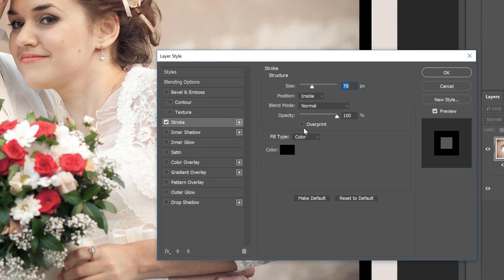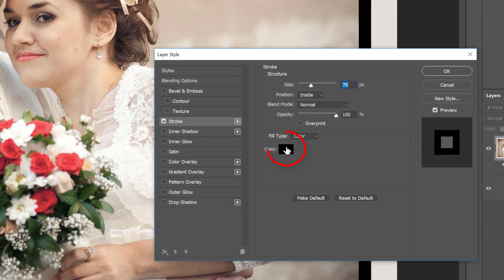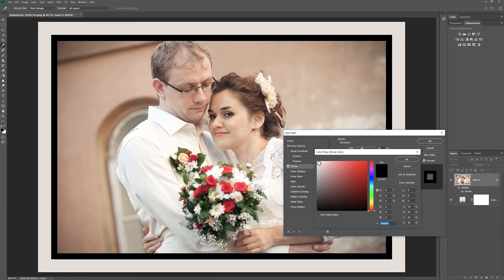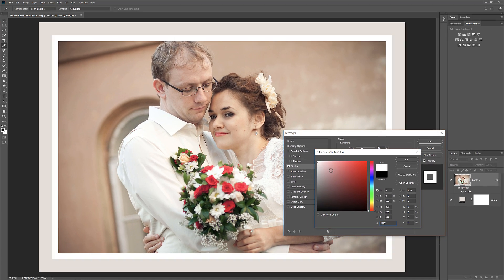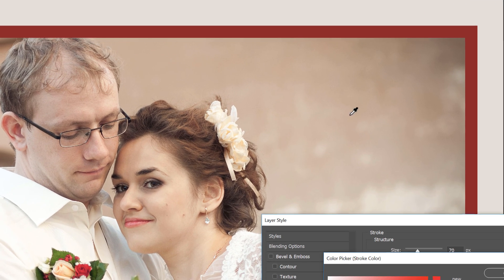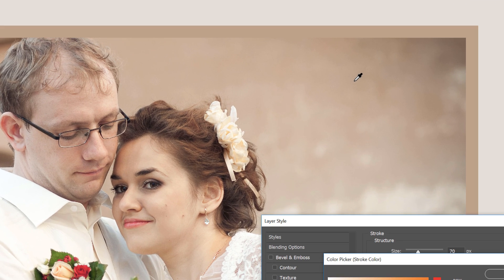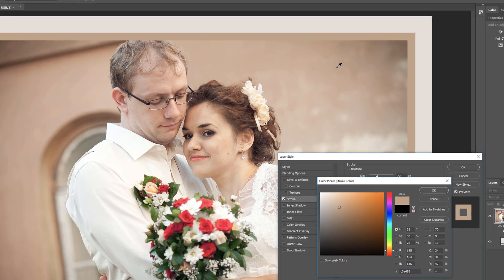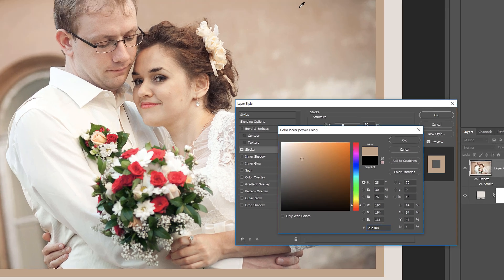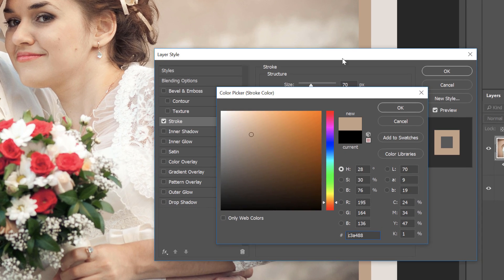If you don't want black as your stroke color, you can change it by clicking the Color Swatch. Then choose a different color from the Color Picker. Or, just like we did with the main border, you can choose a color directly from your image. I'll click on a color from the background, and the stroke instantly changes to the new color. When you're done, click OK to close the Color Picker.